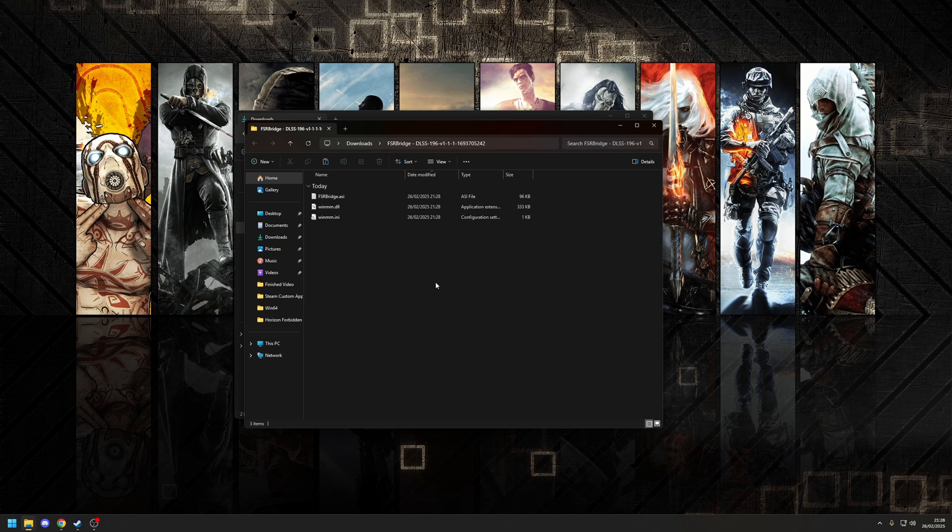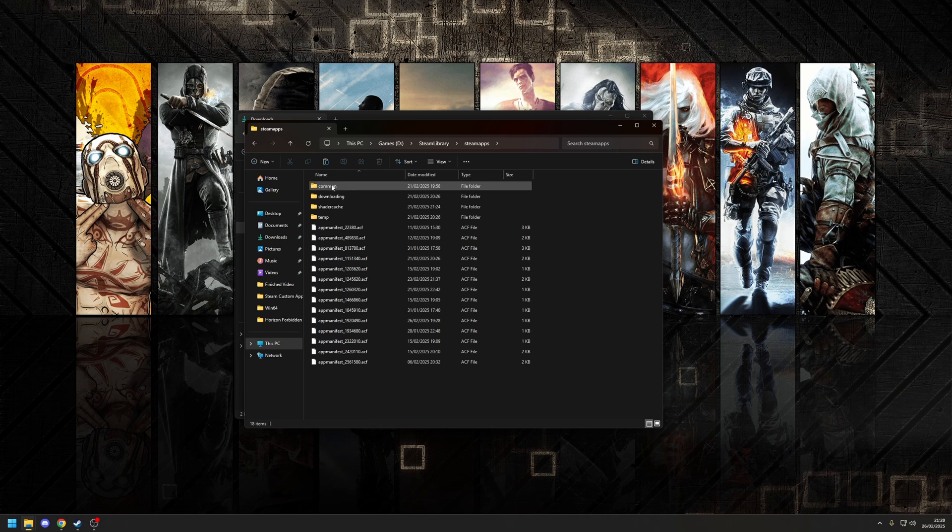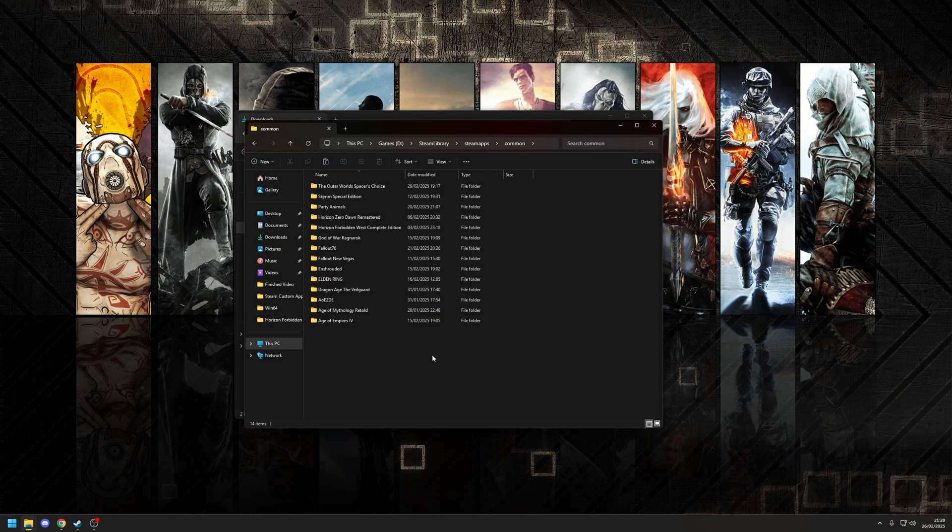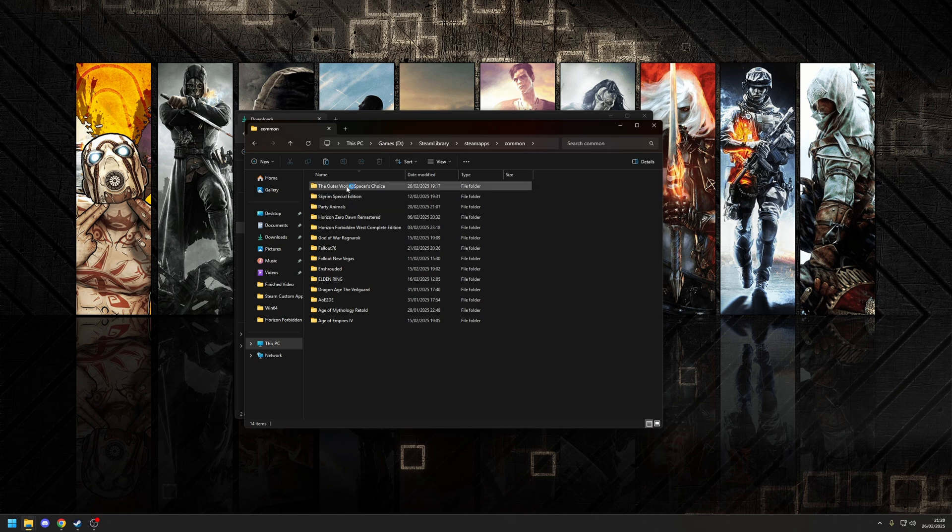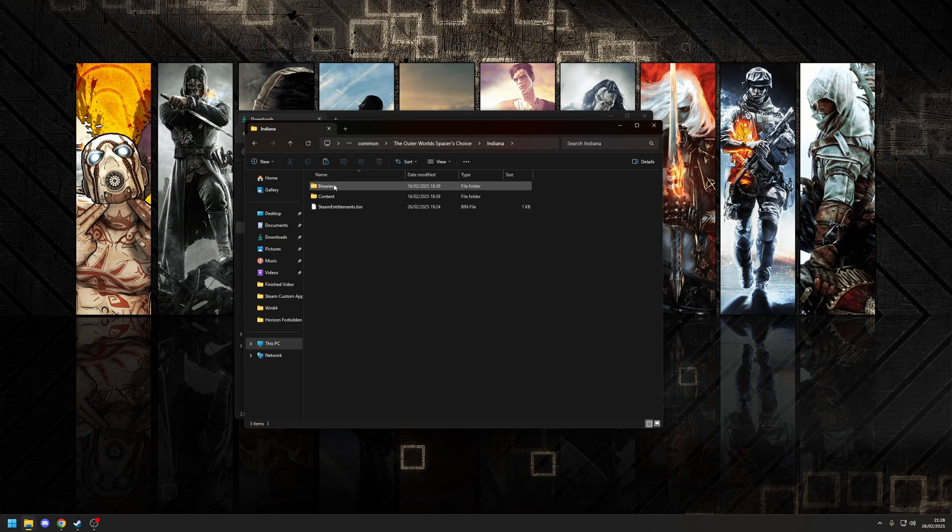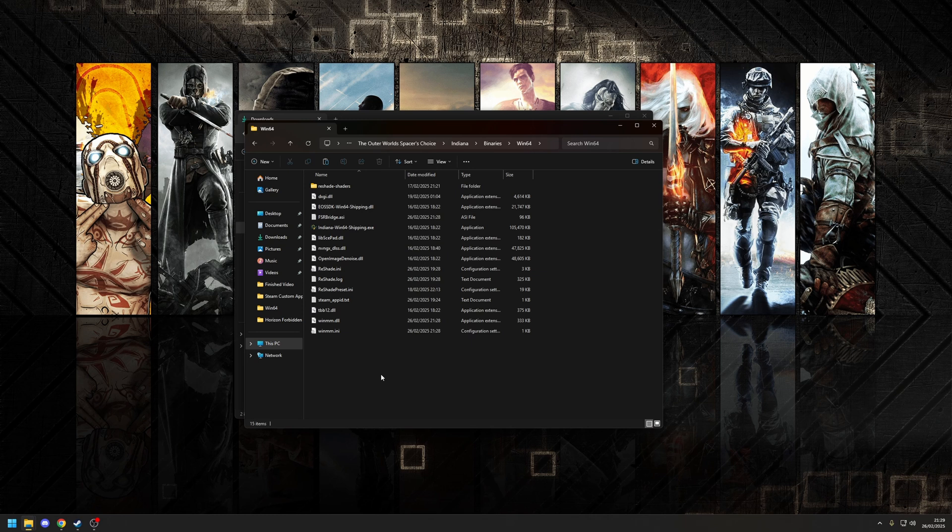And what we're going to do is paste that into where the game's installation folder is. Now for most people, depending on where you bought the game from, in my case I bought it from Steam, you're going to go into Program Files, and then go into Steam, and then SteamApps. From here, go to Common, and then here's a list of all the games you have installed. Now my path's slightly different because I've got this installed on a separate hard drive, but in most cases you'll be looking at Program Files. In any case, you want to choose the option here where it says Outer Worlds Spacer's Choice, choose the subfolder of Indiana, go to Binaries, Win64, and then paste in this one here. Okay, so the mods are now installed.